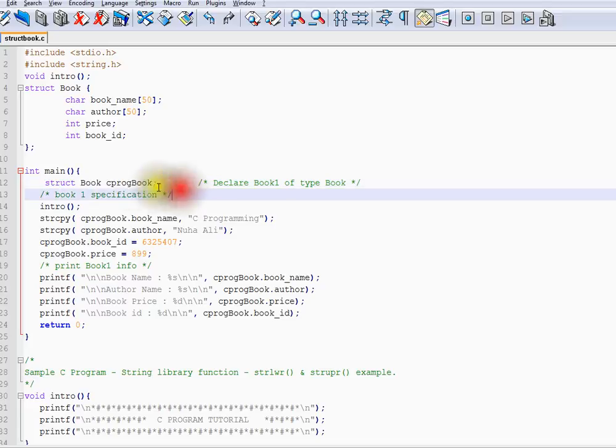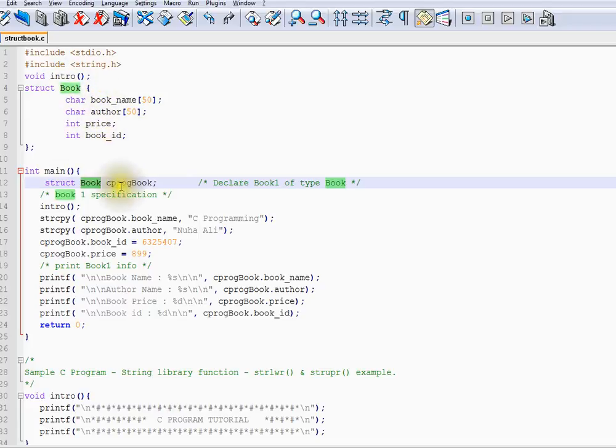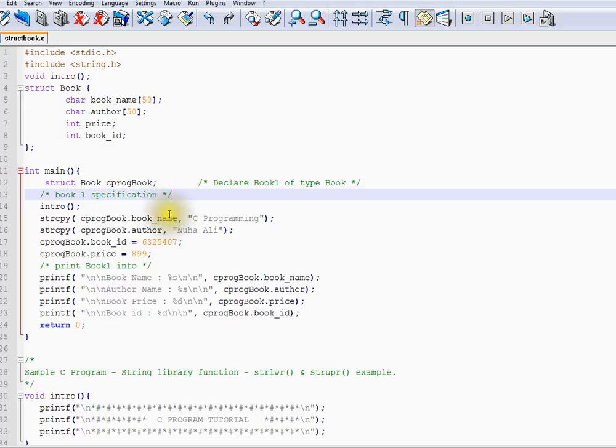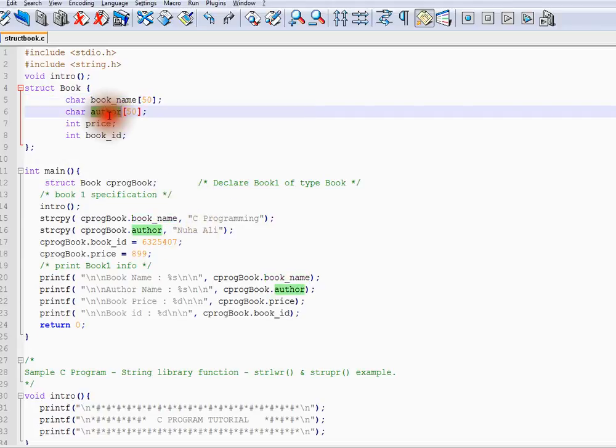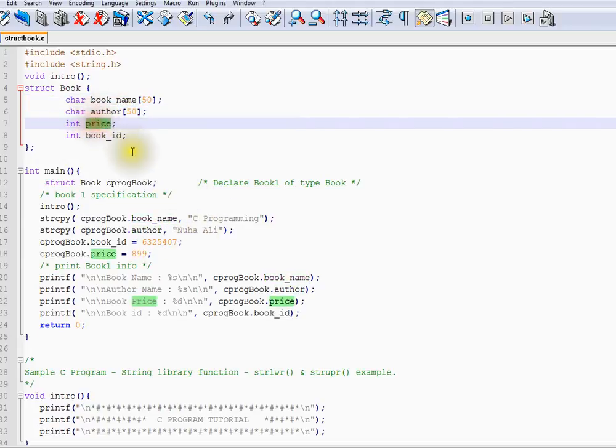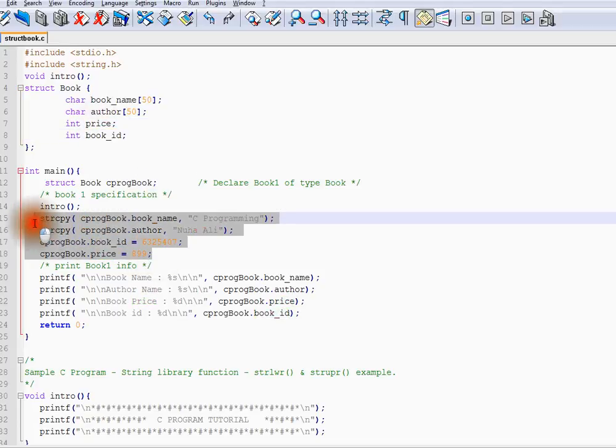Within my main program, I can declare struct book. The compiler will know that book contains four different variables and this is my variable. I'm going to assign each variable some value.